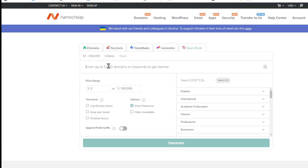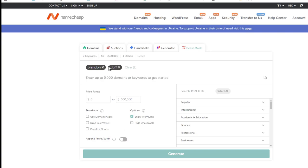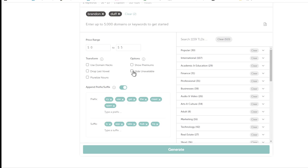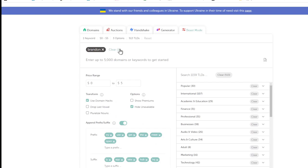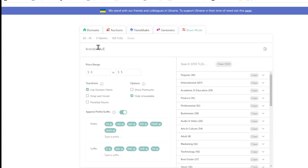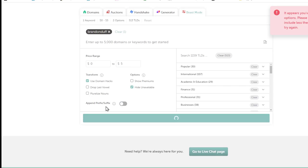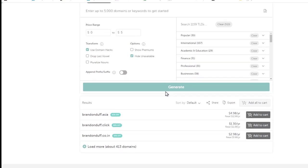We want to find a solid domain name. You can use your name — like 'brandon duff' — and set the price filter to say five dollars. Select all, undo premiums, hide unavailable, use domain hacks maybe, then generate. If it says you've selected too many options, limit to less than 500 domains. Try just one word like 'brandonduff' and remove the prefix option to fix it.